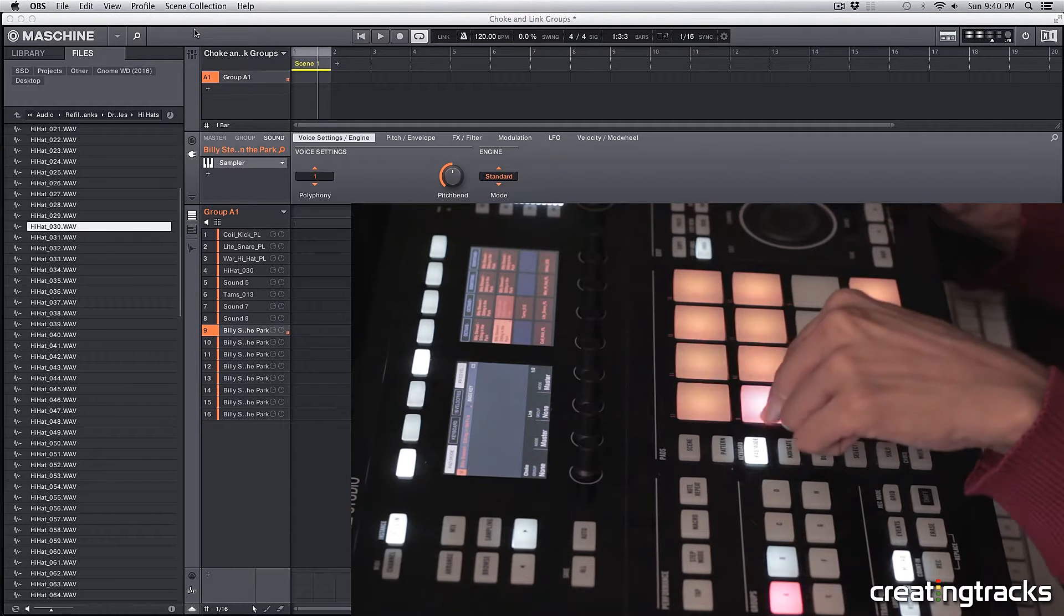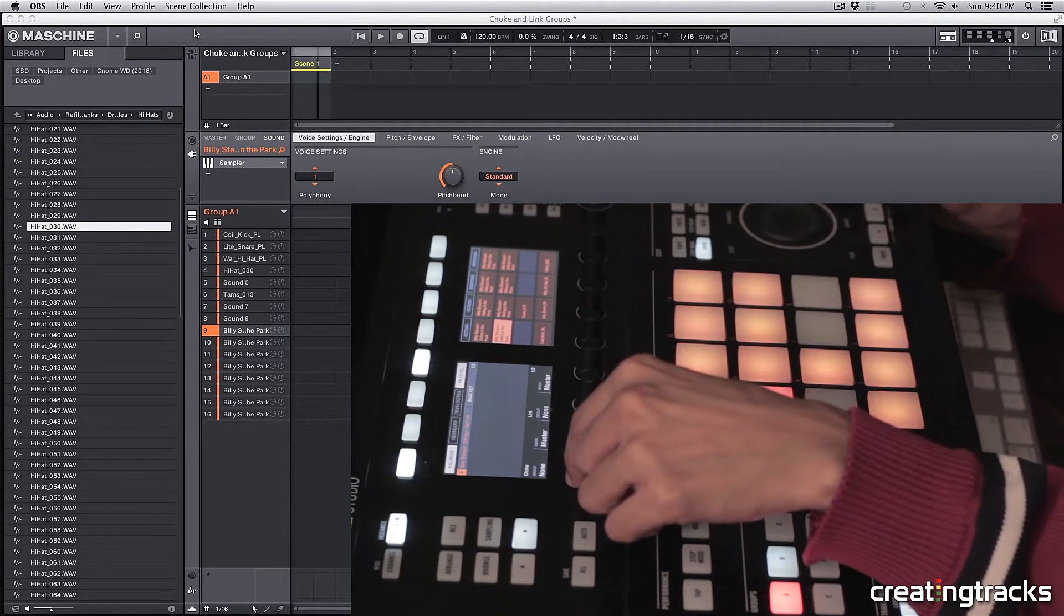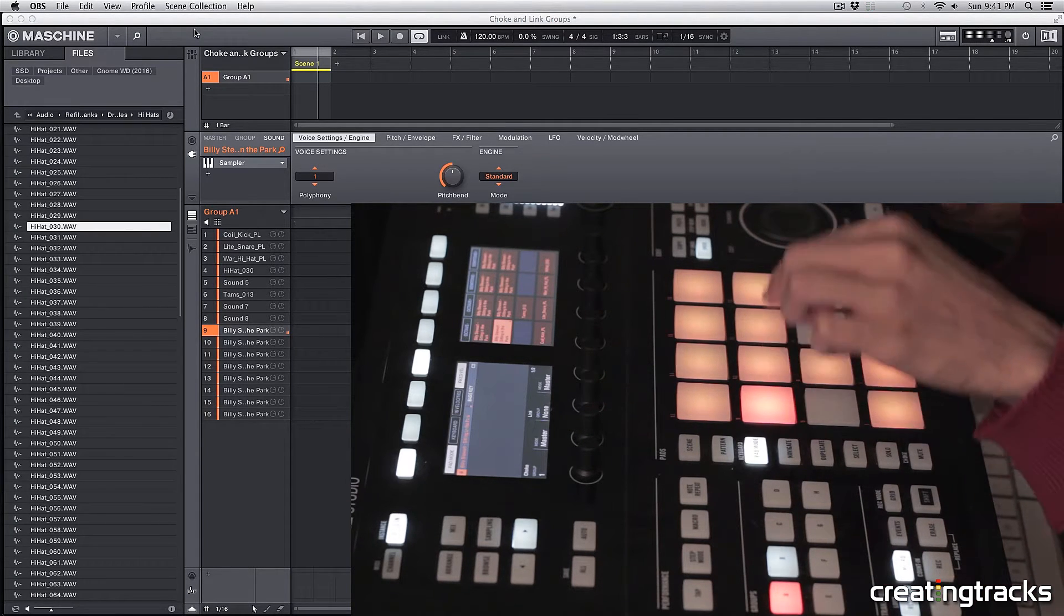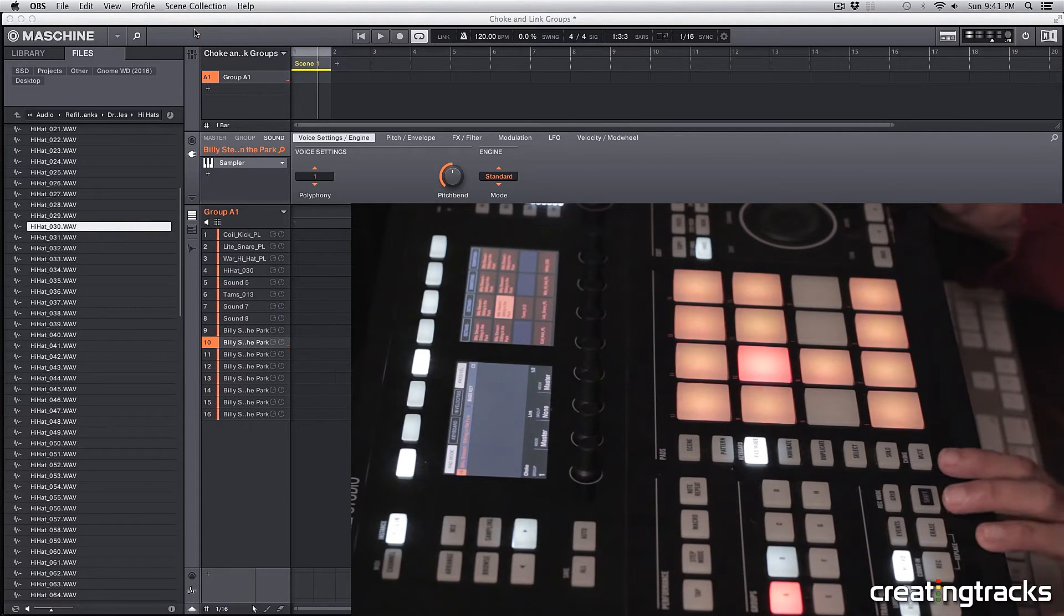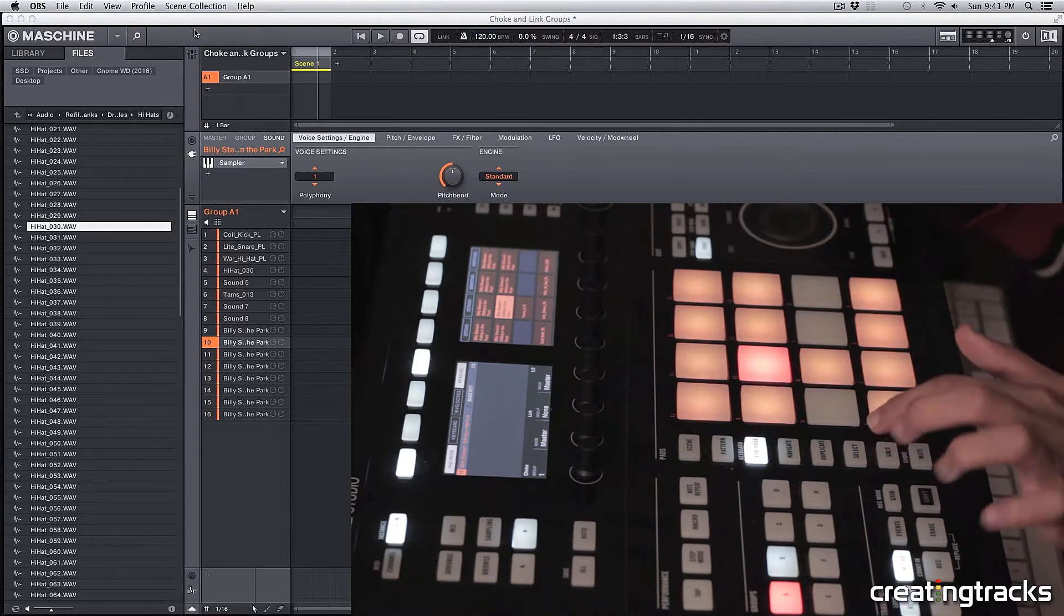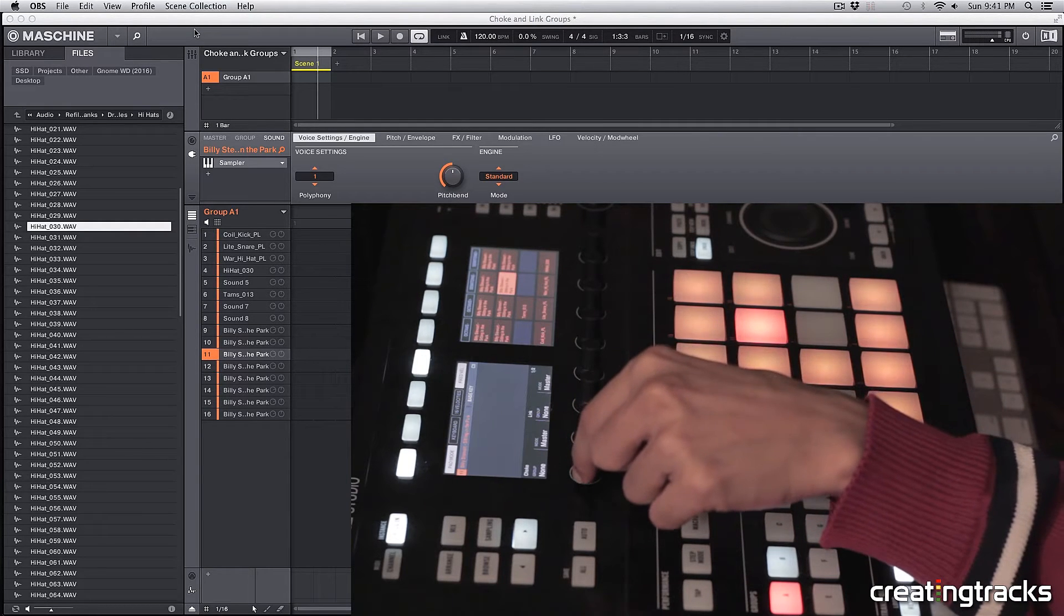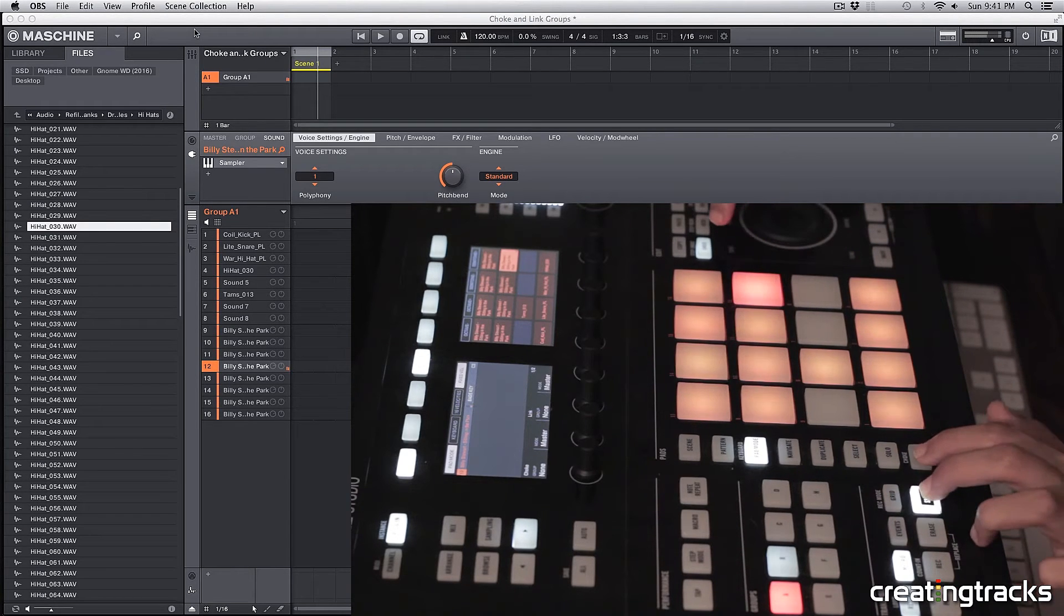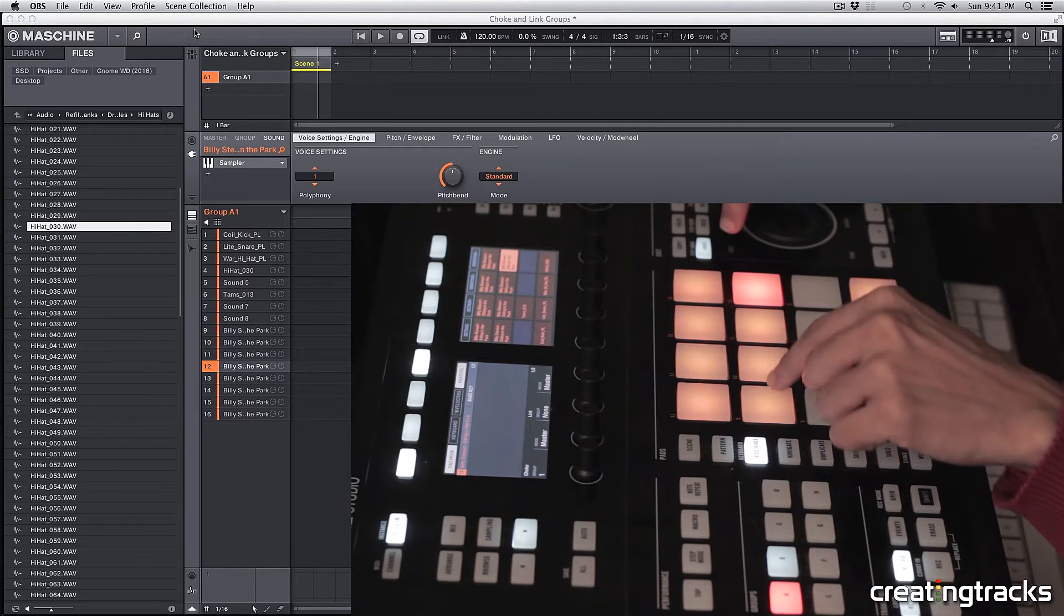Let's select this other pad and then change the group to one again on the choke. Now if you play both of them, they're cutting each other out now, which is what we want for performance kits. So now for these other two, I'm going to hold select, select that pad, and then change the choke to one. You also want to do the same thing to this last pad. Change it to one, and now all of these are in the same choke group.